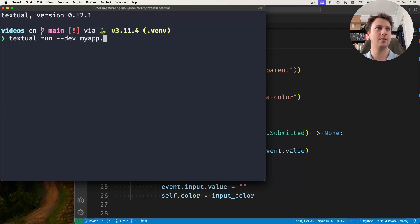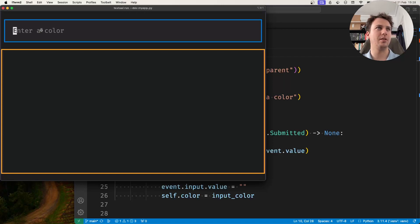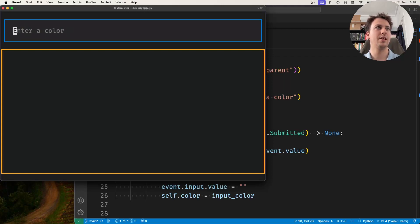So if I run this you can see here that there's an input at the top that asks me to enter a color and then there's a static over here that has a border.